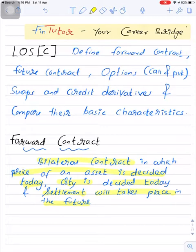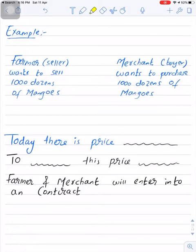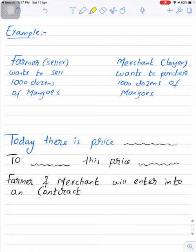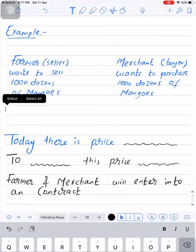Let's understand with the help of an example. Imagine there is a farmer who wants to sell 1,000 dozens of mangoes. On the other hand, there is a merchant who wants to purchase 1,000 dozens of mangoes. The farmer is called the seller and the merchant is called the buyer — these are the two parties involved in the contract. The problem is that both the farmer and merchant do not know what the price of mangoes will be when the season arrives, so today there is price uncertainty.